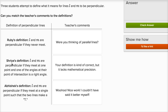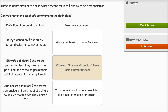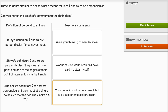Now Shriya's definition: L and M are perpendicular if they meet at one point and one of the angles at their point of intersection is a right angle. Well, that seems spot on. I would say, nice work — I couldn't have said it better myself. Now let's just make sure this comment matches for this definition.